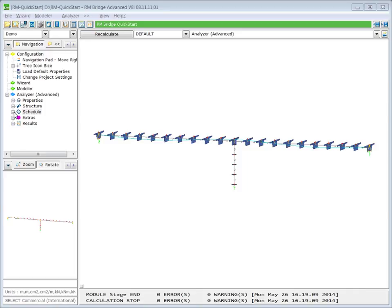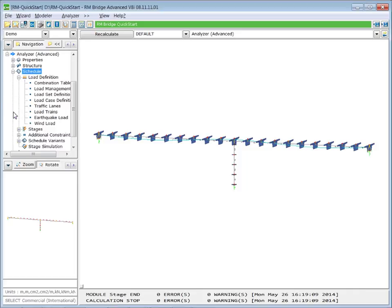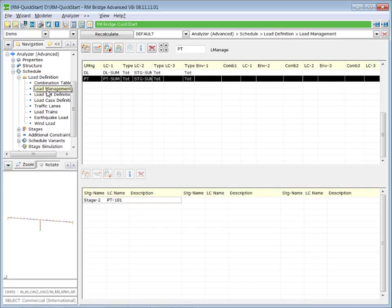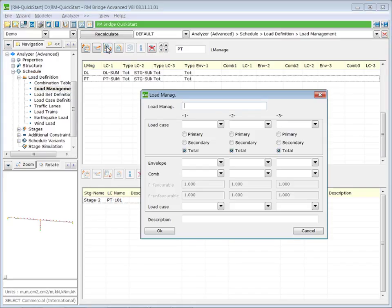Therefore we go to schedule load definition load management. We insert a new line in the upper table. We call our load management label creep and shrinkage CS.